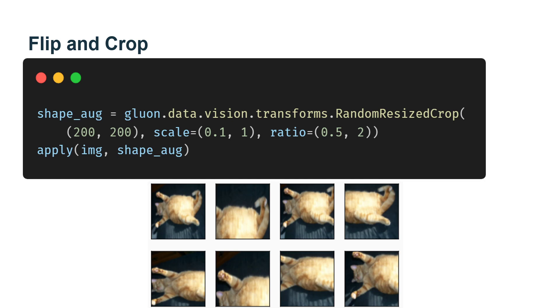In the following code, we randomly crop a region with an area of 10% to 100% of the original area, and the ratio of width and height of the region is randomly selected from between 0.5 and 2.